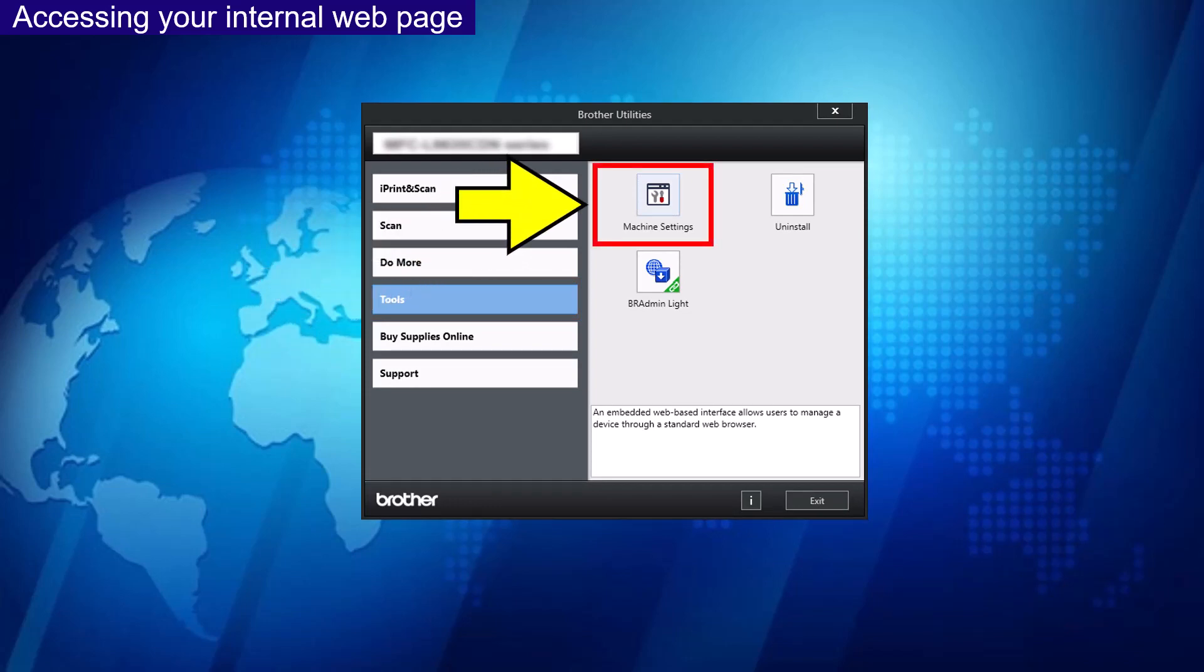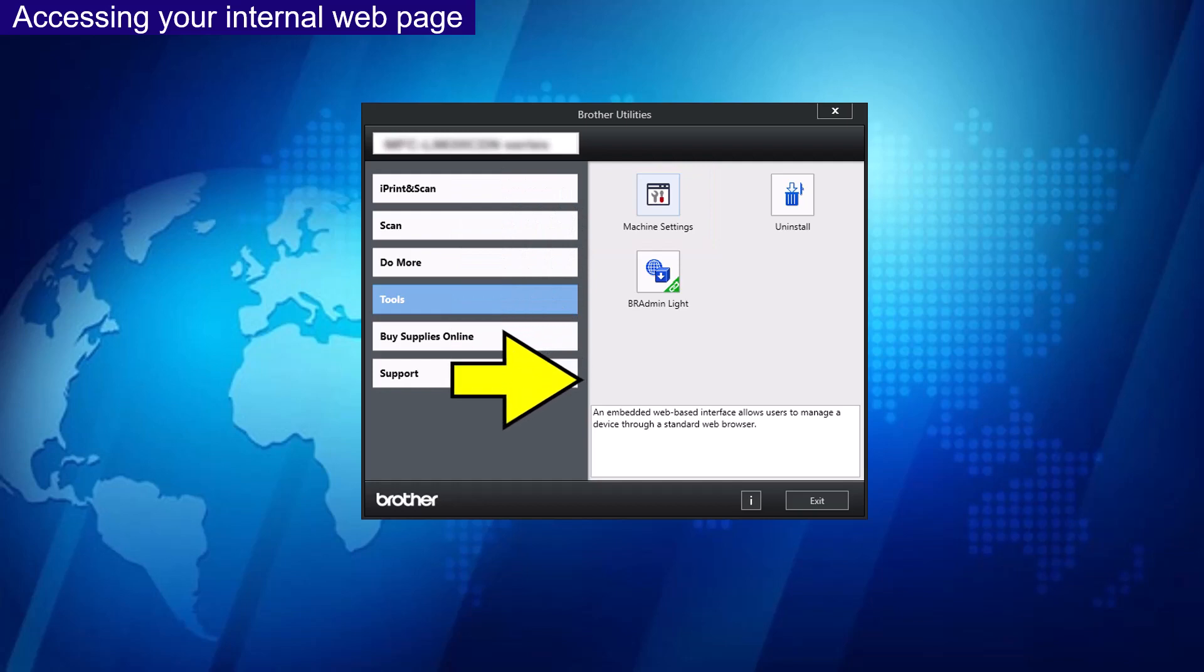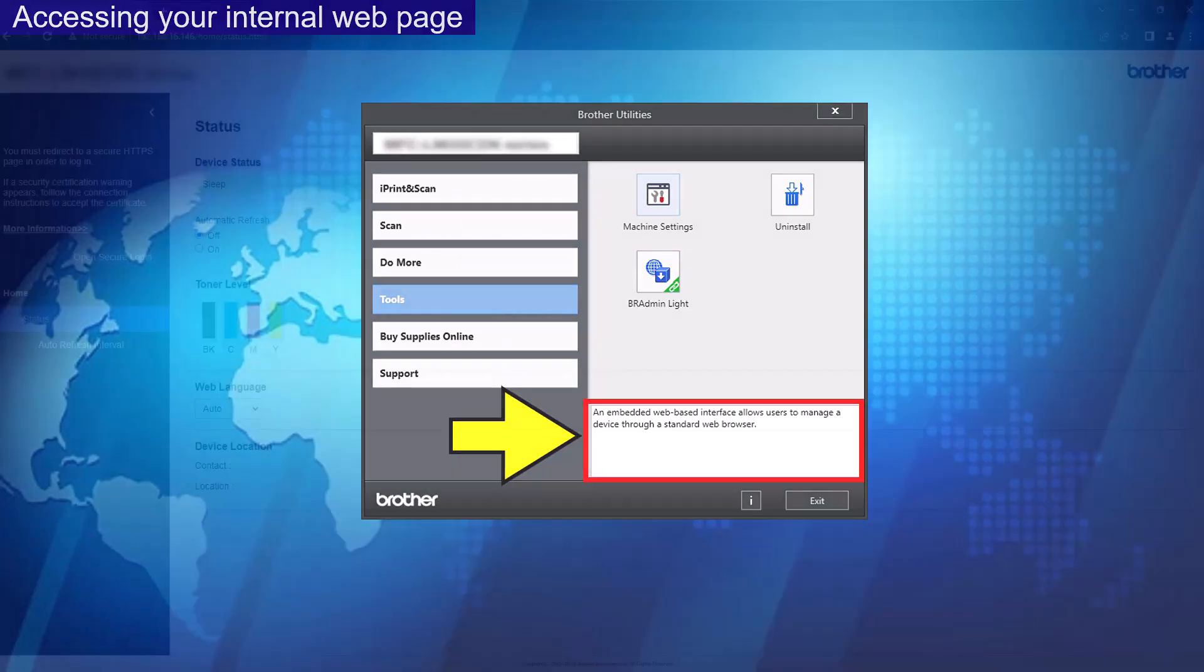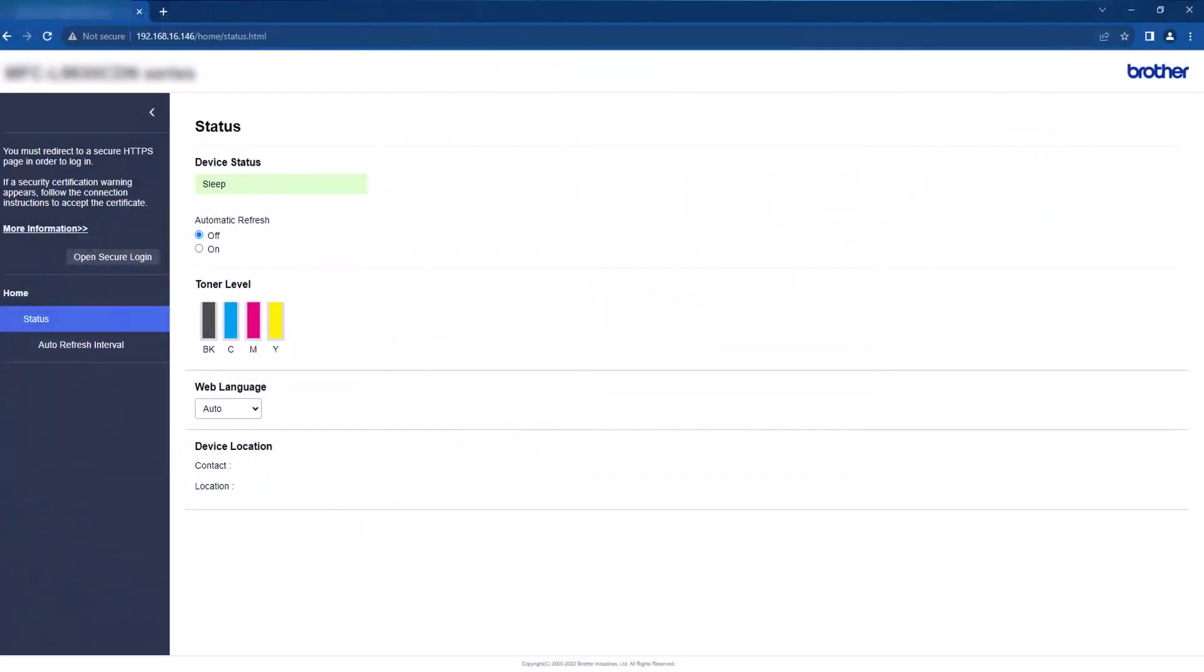When you hover over the icon, you will see the information in relation to the internal web page at the bottom of the screen. Once selected, you will be directed to the internal web page.